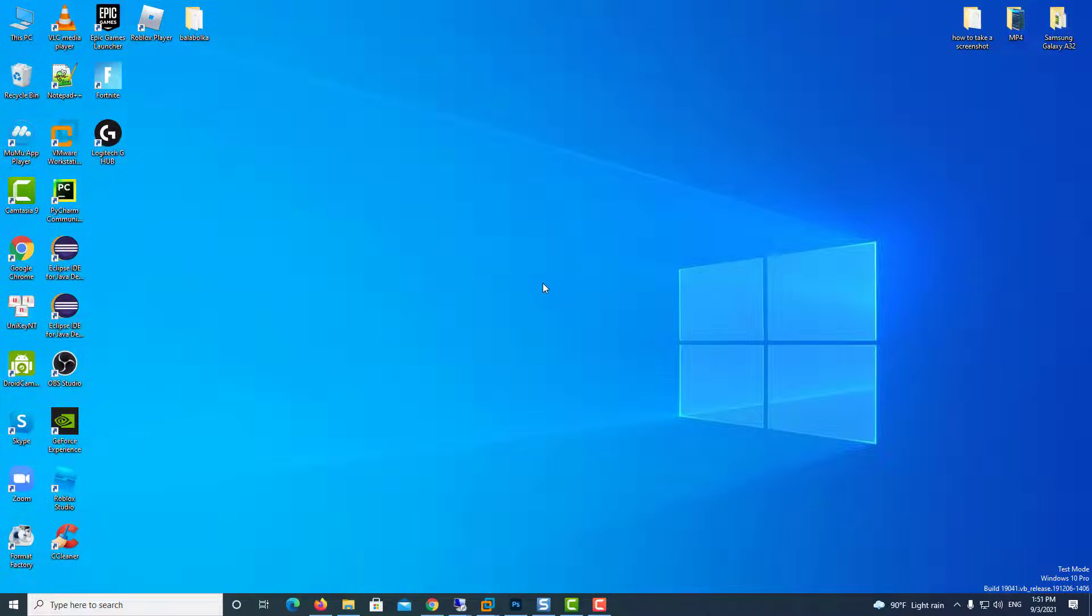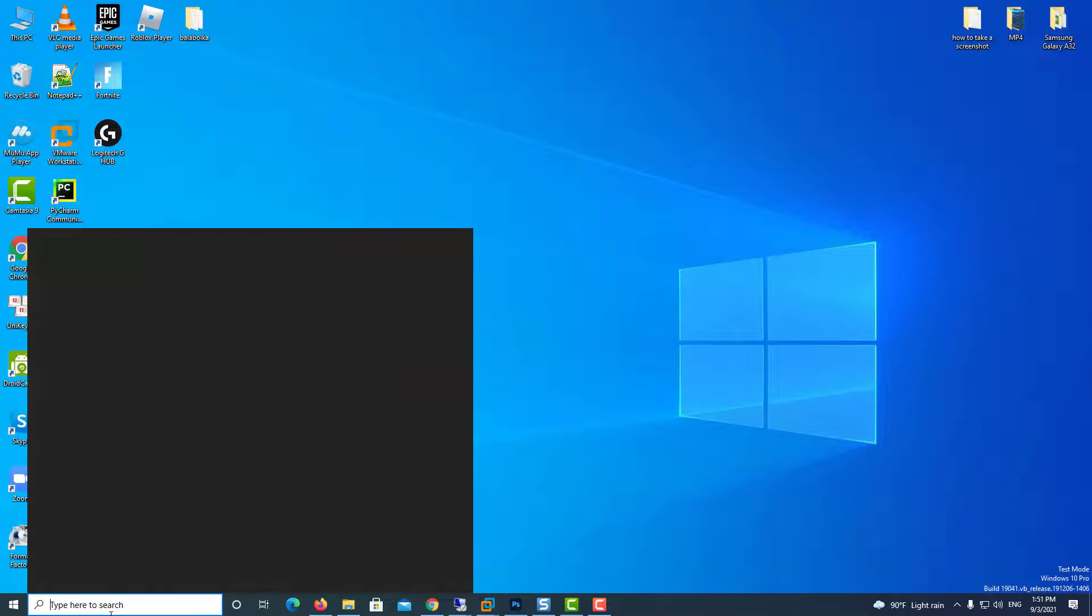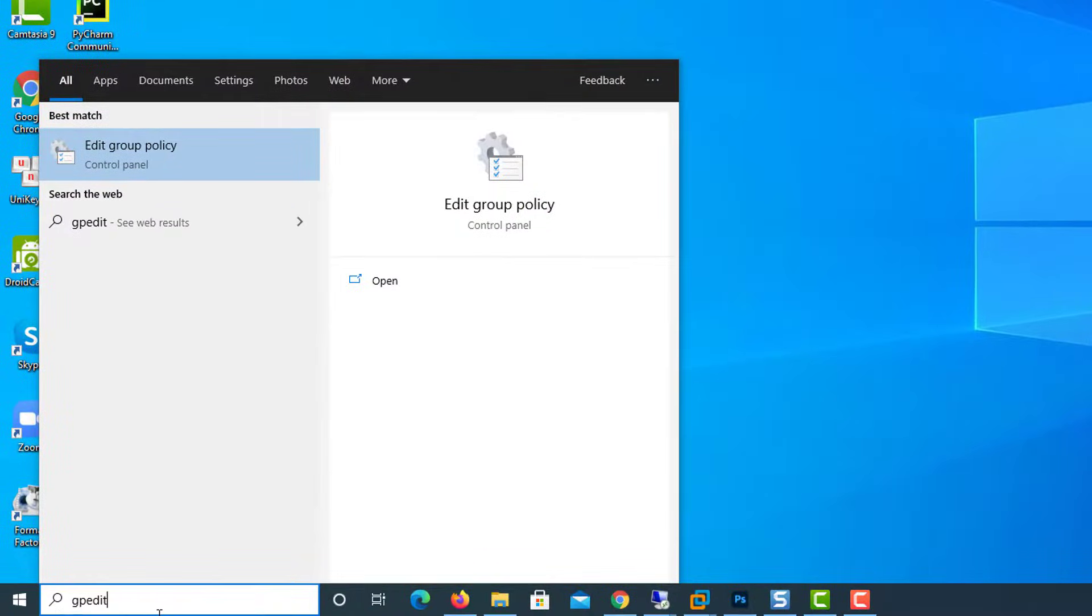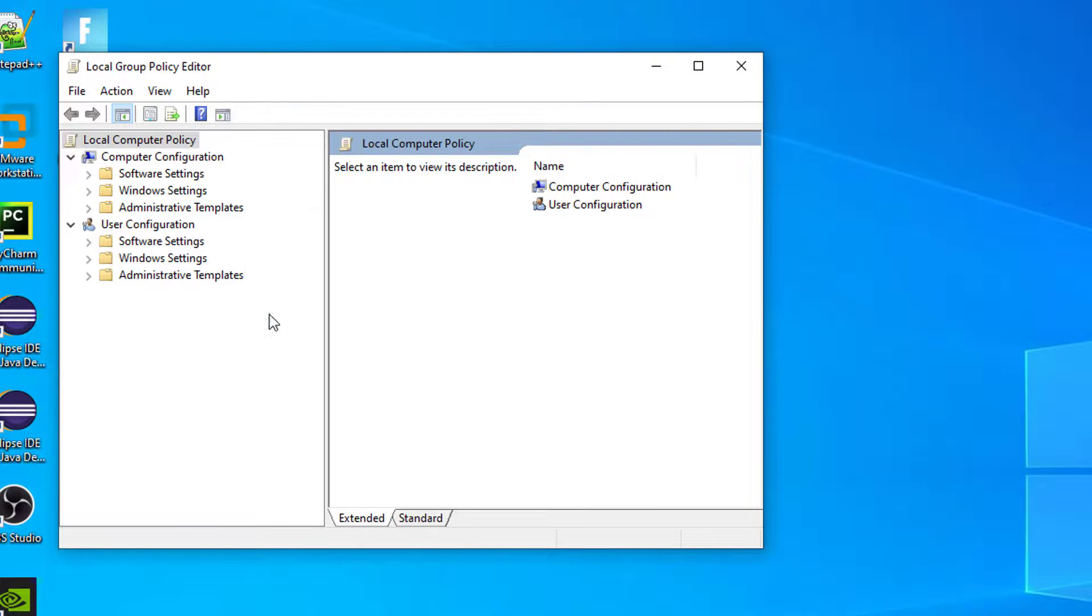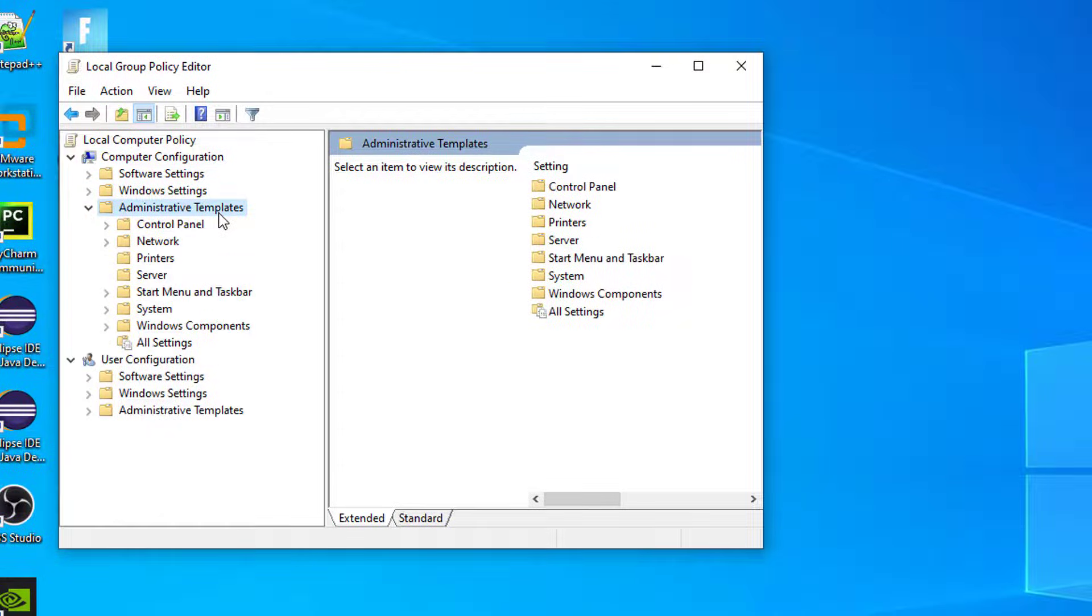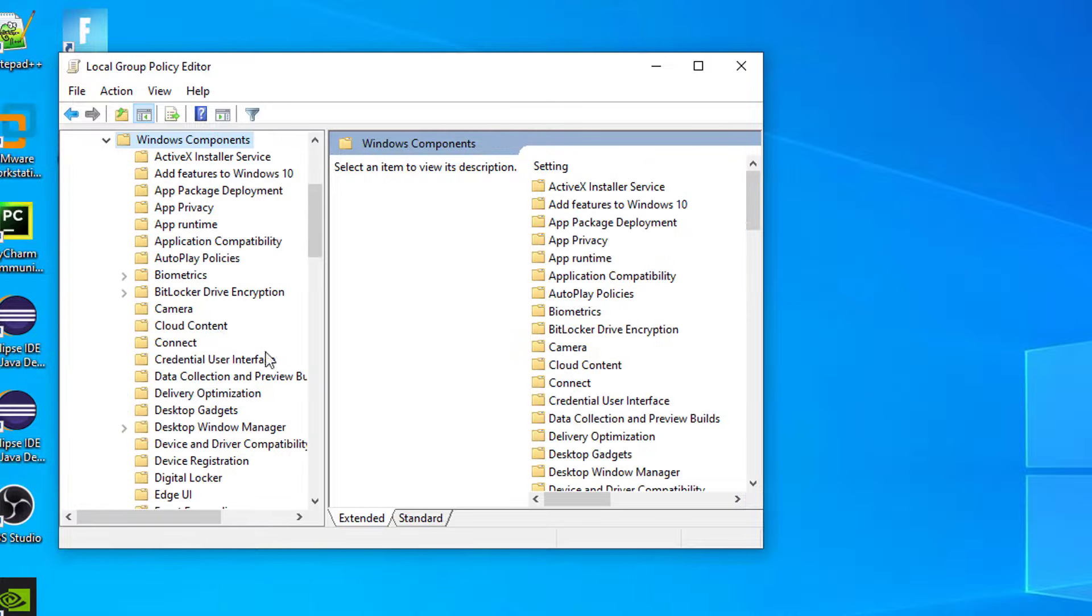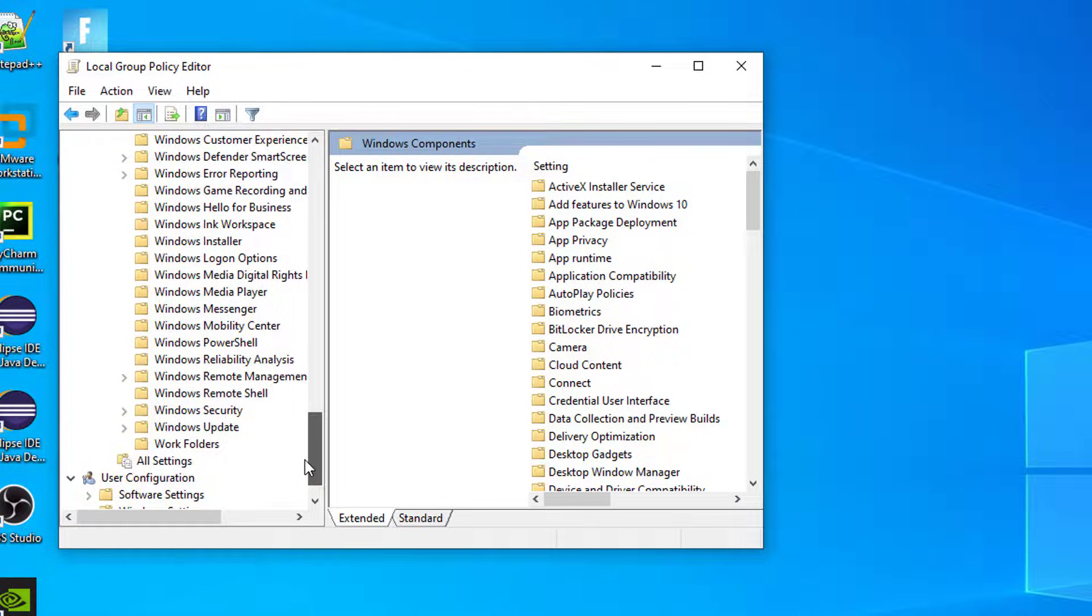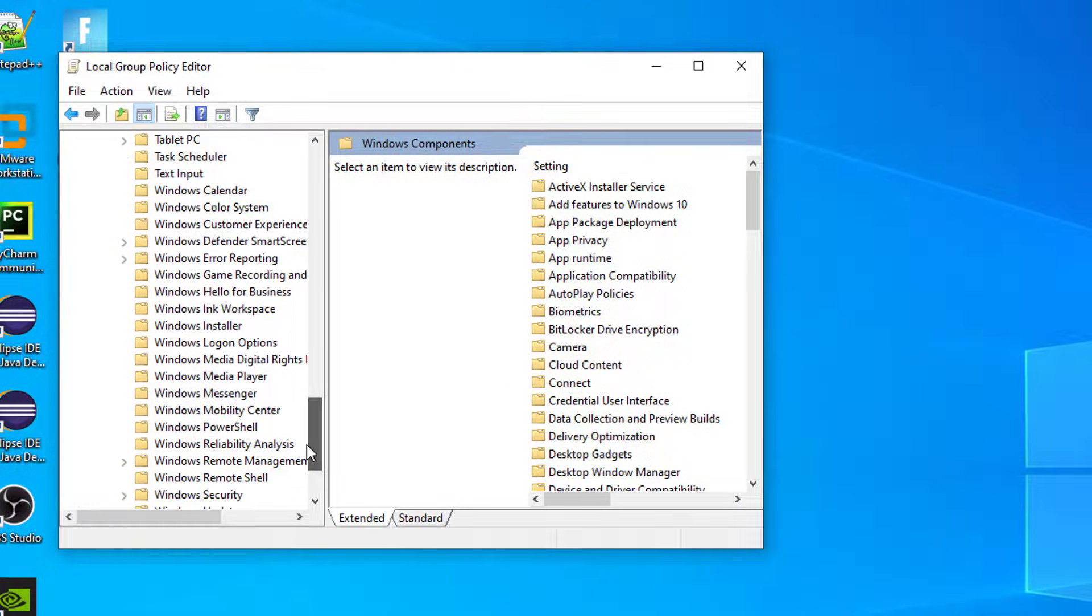Another thing you can try is to open the search box and type in GP Edit. Click on Edit Group Policy. Under Computer Configuration, expand Administrative Templates, then Windows Components. Then go down to Windows Game Recording and Broadcasting and click on it.